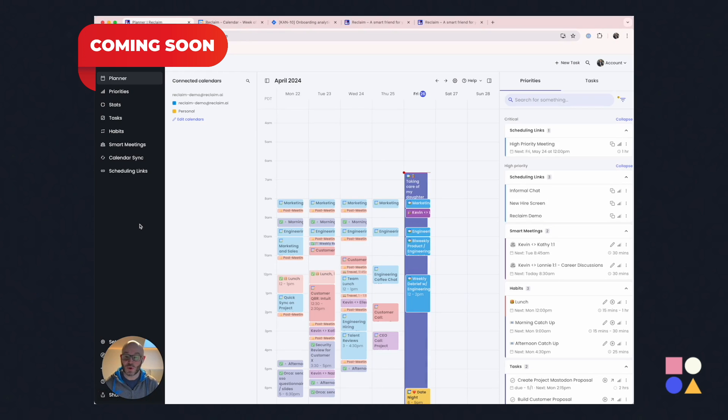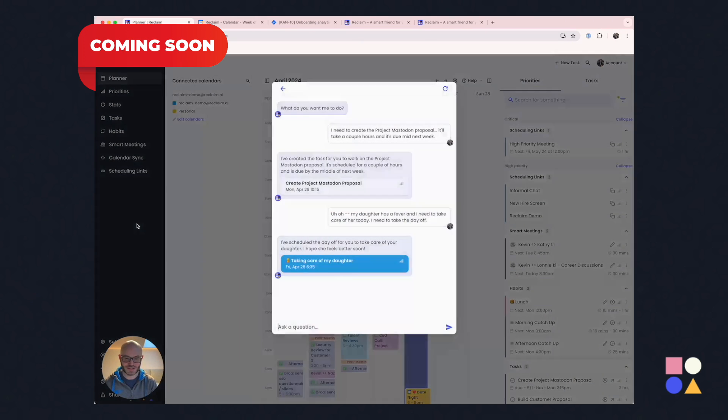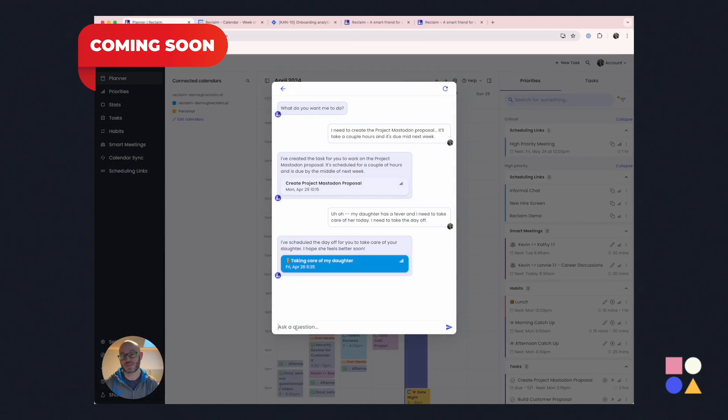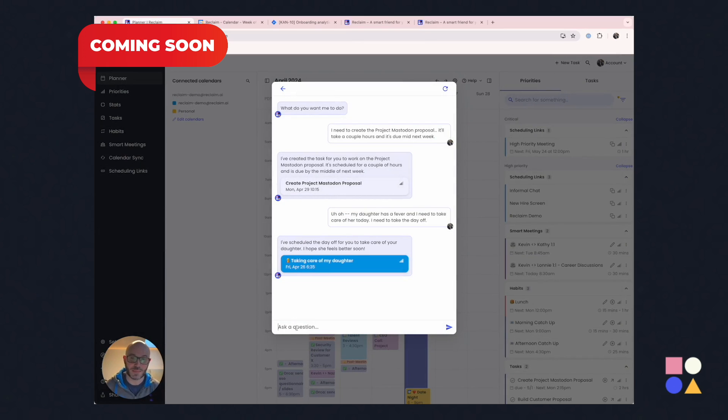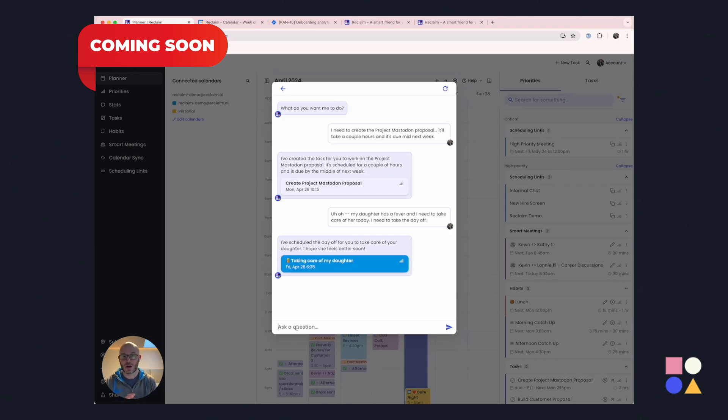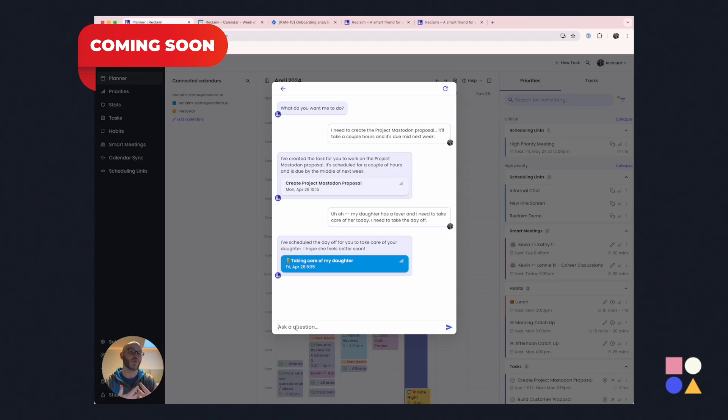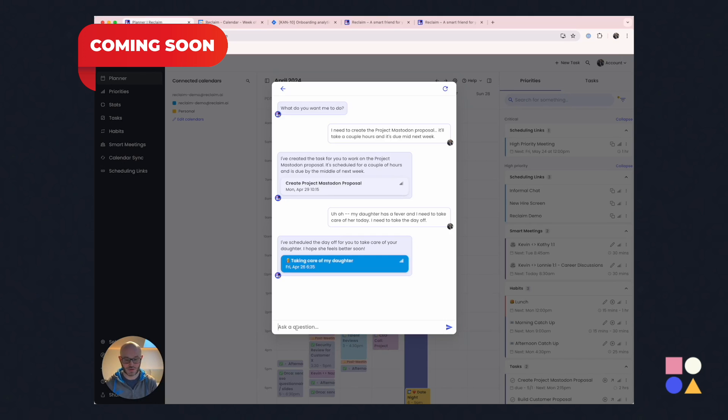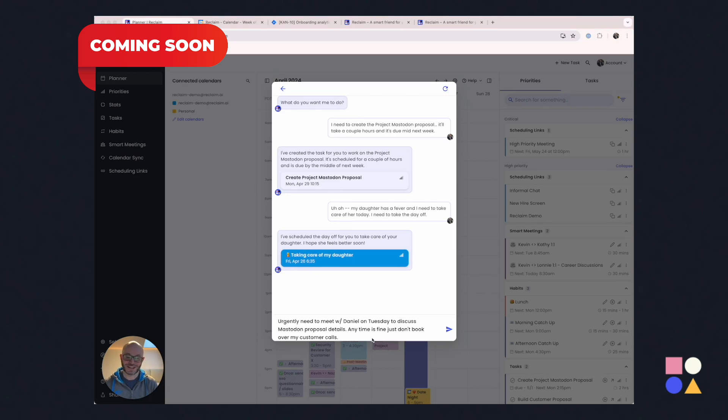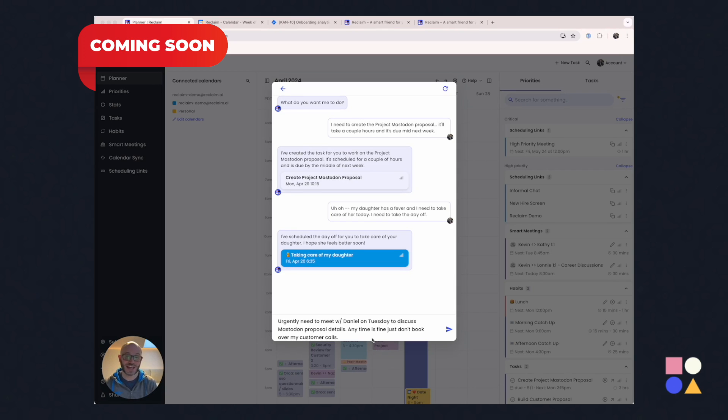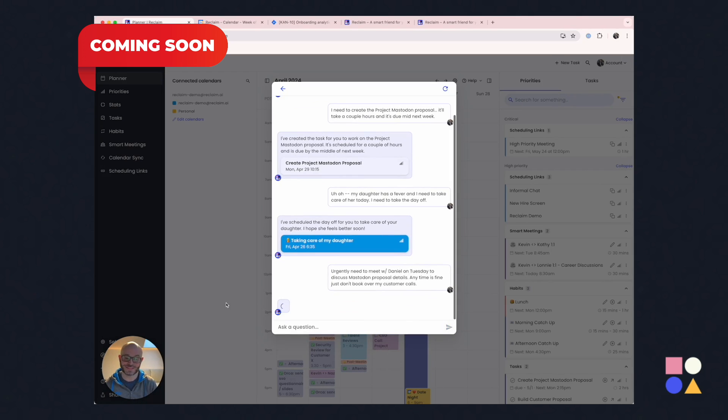Okay, let's do one last thing with the assistant. And that is, let's ask it to find us some time for an actual meeting. And what's really great about this is that Reclaim's automatically categorizing and prioritizing all the events on your calendar using LLM models and other AI techniques. And so it can be aware of things contextually in ways that typical calendar platforms aren't. So let me demonstrate how this works. All right, here I've expressed an urgent need. I need to meet with Daniel on Tuesday to discuss that same project. And I'm giving Reclaim permission to book over anything except for my customer calls. Let's see what happens.